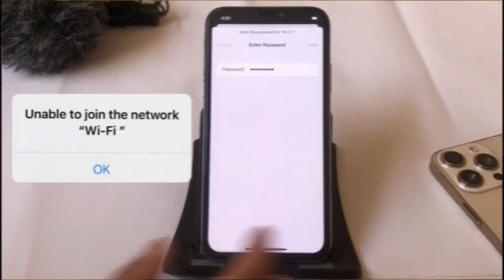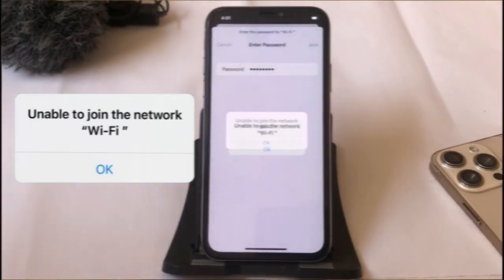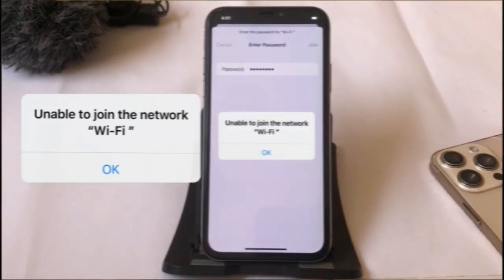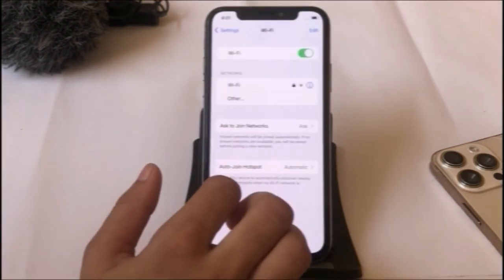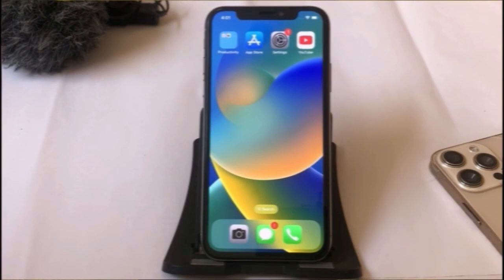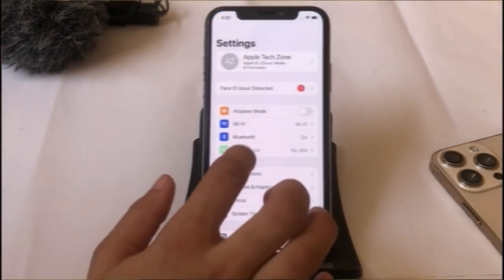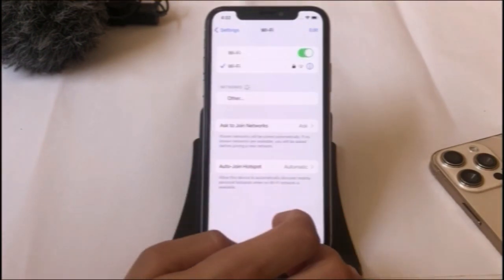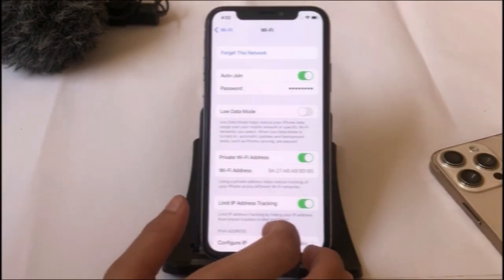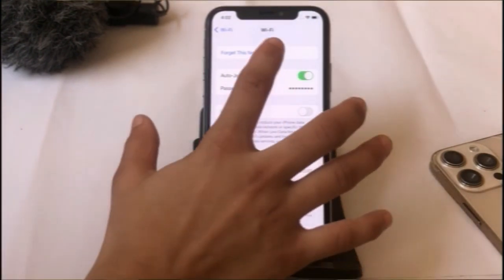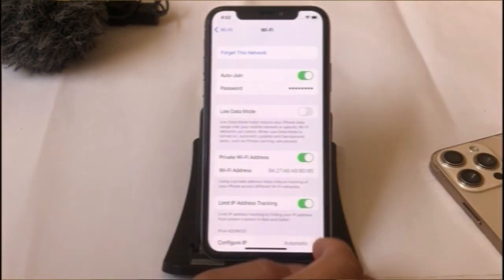Hello friends, welcome back to my channel. In this video I am going to show you how to fix 'unable to join the network' on iPhone and iPad. Firstly, click on the Settings app. In the Settings page, click on Wi-Fi, then click on the Wi-Fi icon. Click on 'Forget This Network,' and again click on 'Forget This Network' in the pop-up window.